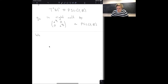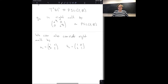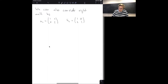We'll also be interested in two other one-parameter subgroups of SL(2,R). We can consider right multiplication by u_s = [1, s; 0, 1] and ū_s = [1, 0; s, 1]. These correspond to horocycle flow, and I'll draw you the picture.